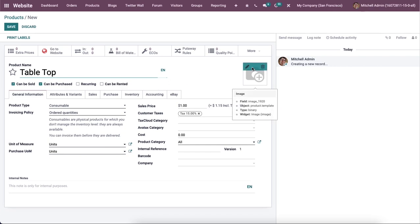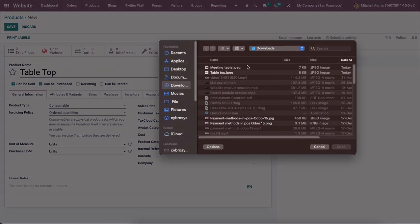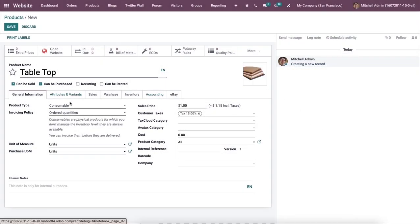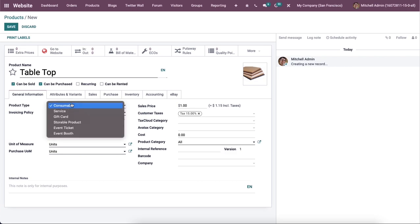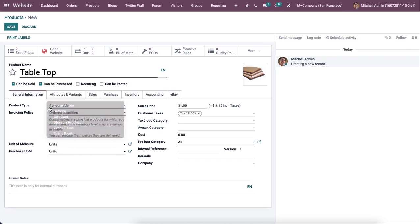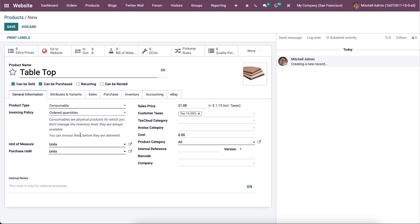In order to enhance the view on the eCommerce page, you are allowed to add images of the product in the specified field. Then here we can mention the type of product that you are configuring for your eCommerce page in the product type field. Then the invoicing policy can be set on ordered quantities or delivered quantity. In the corresponding field, you can specify the unit of measure, purchase unit of measure, sales price, customer taxes, tax cloud category, cost, product category, internal reference, barcode at the company here.